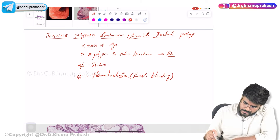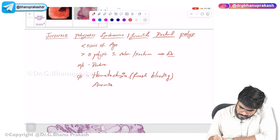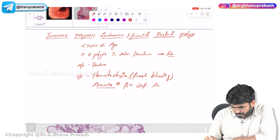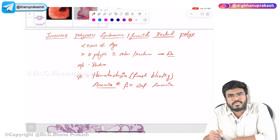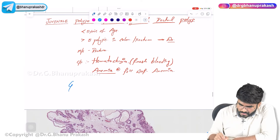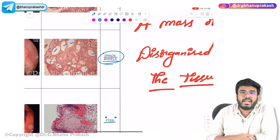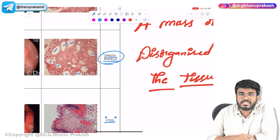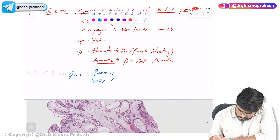Because of this bleeding, the patient can have anemia — specifically iron deficiency anemia. Regarding the gene mutations in juvenile polyposis syndrome: the genetic mutations are SMAD4 and BMPR1A gene mutations. These are the two gene mutations I have already shown you in the table.